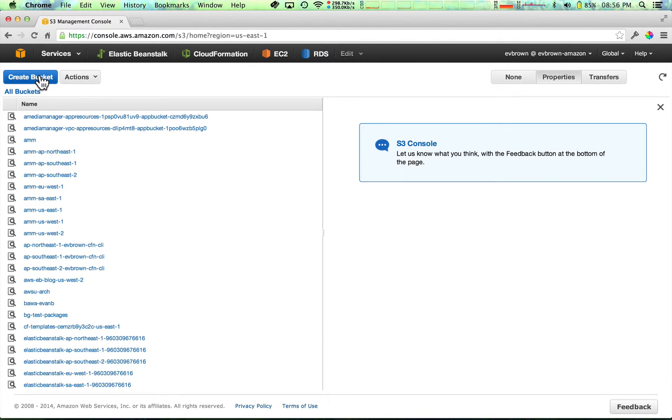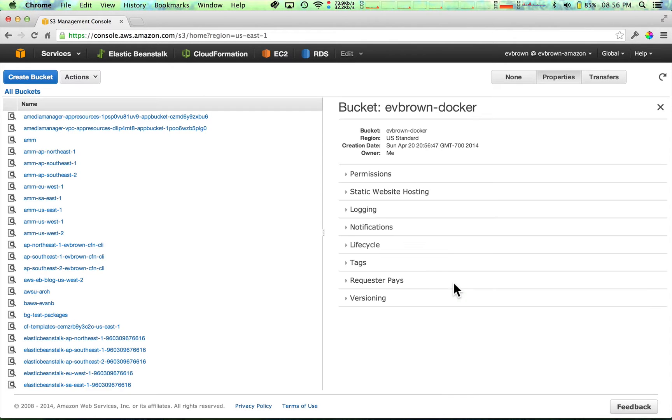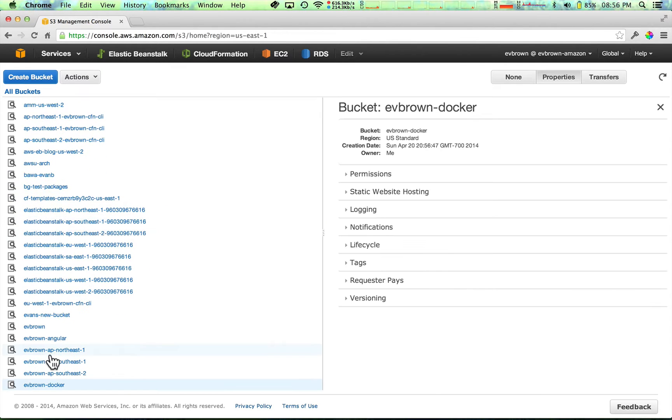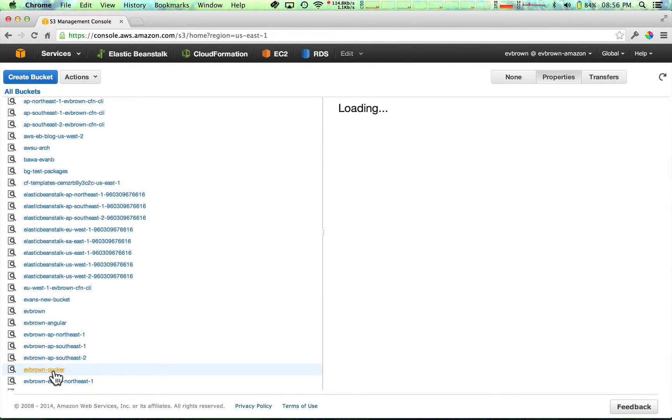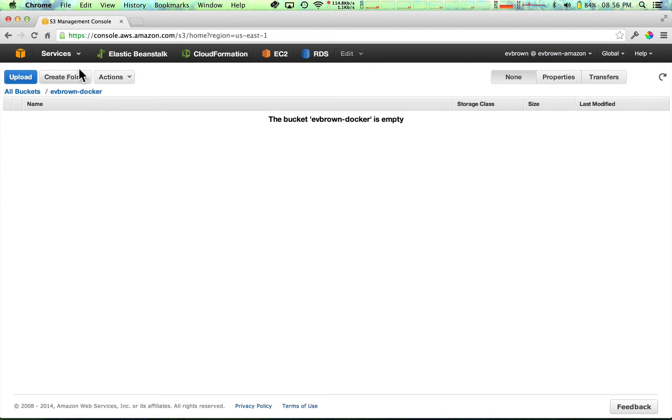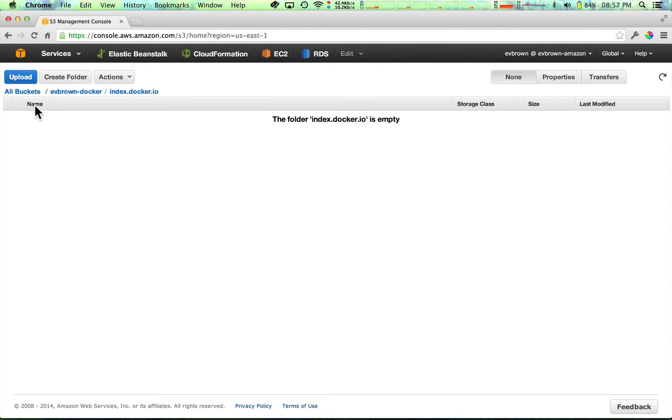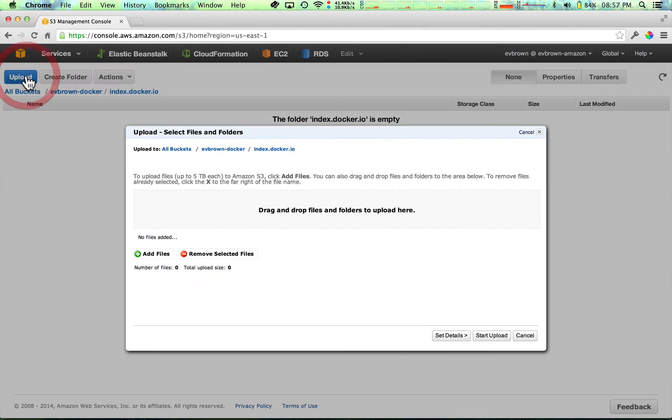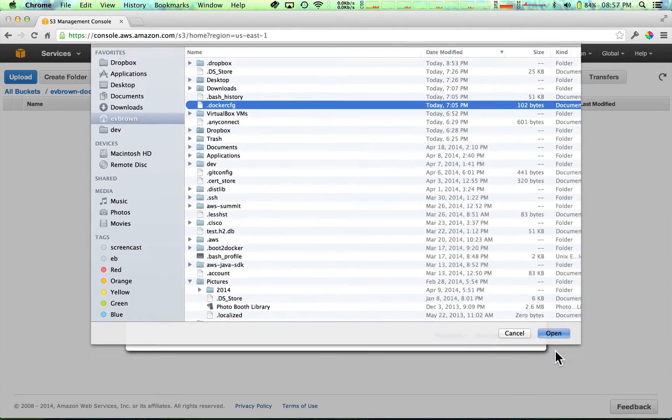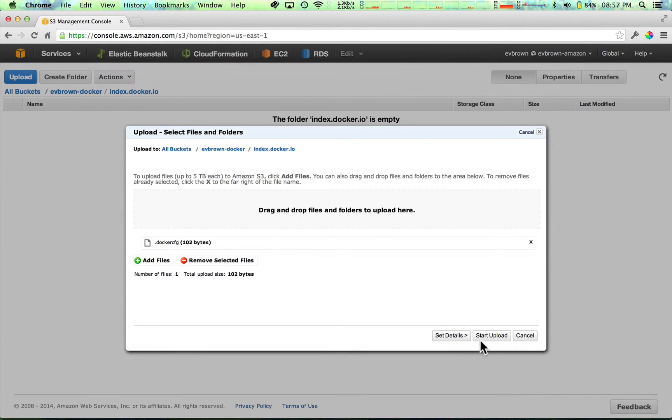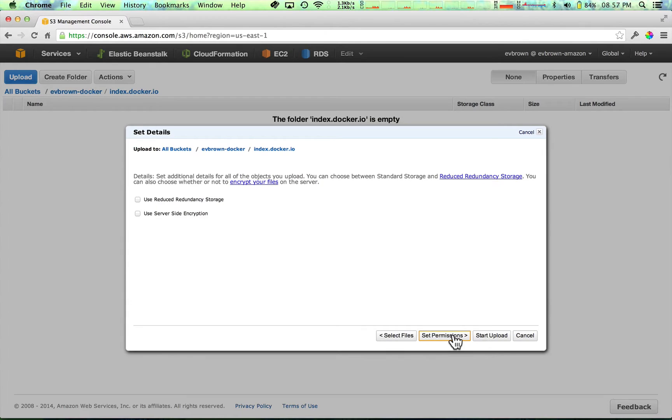Create a new S3 bucket, or use an existing one, and upload your .dockercfg file to the bucket. Be sure to choose the option to encrypt the file on the server side.